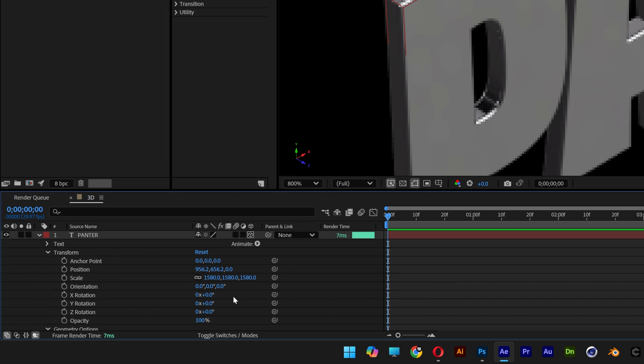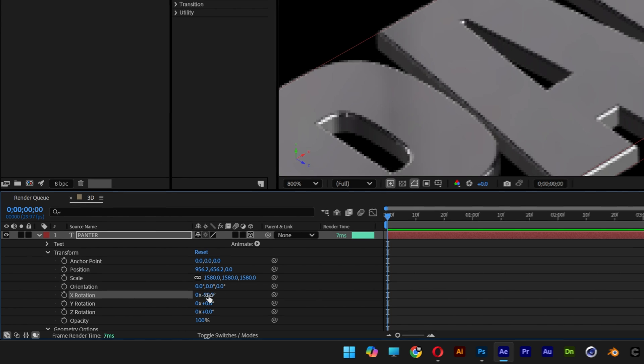And now we're going to scroll all the way up. And we're going to need to position the text flat horizontally. So let's go to the X rotation. And I'm going to go with minus 90 degrees.